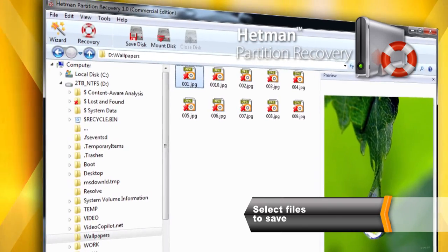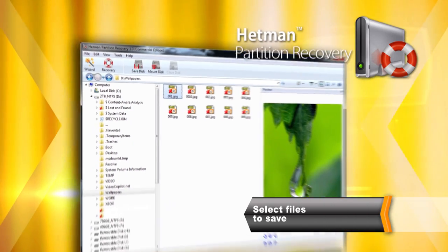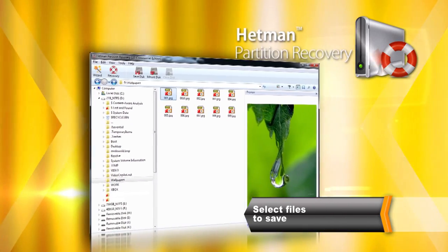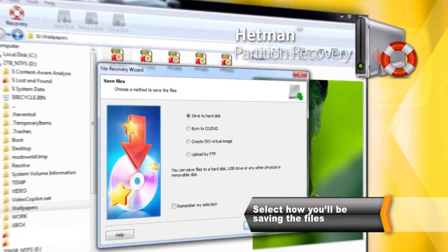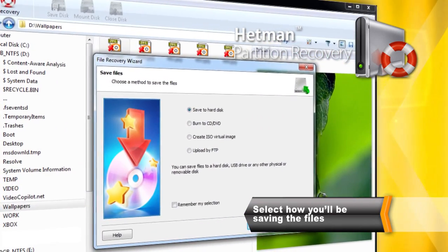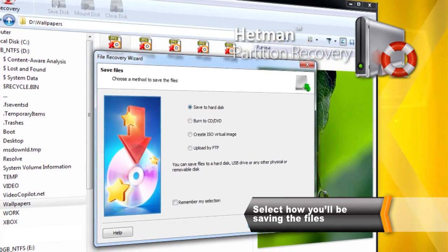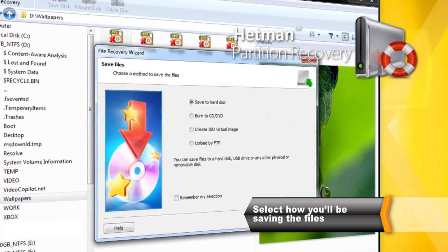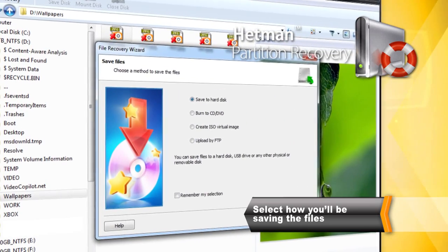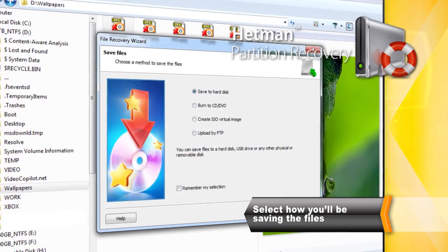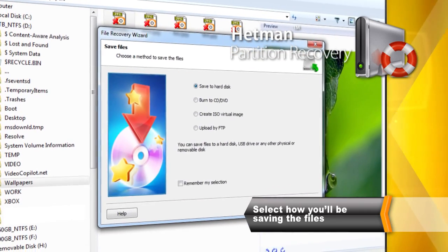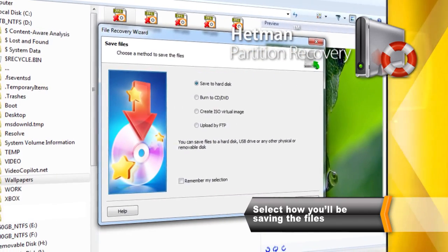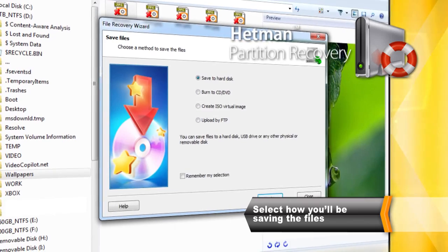To recover files, simply select them and click Recover. You can store files being recovered onto another hard drive, burn on a CD or DVD, create an ISO image or upload to a remote FTP server.